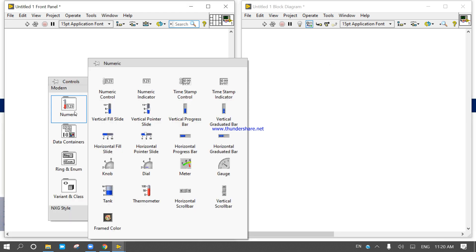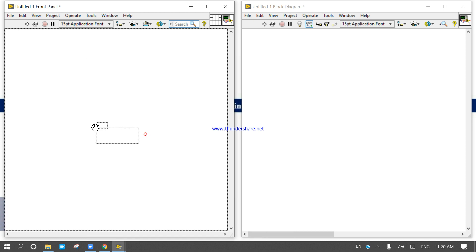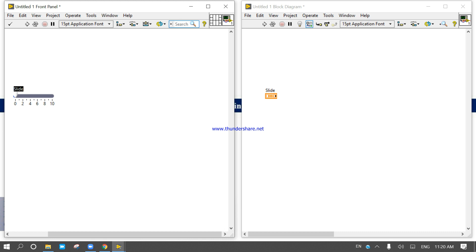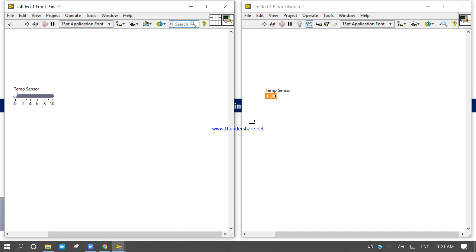Let's start to design. By using this horizontal slider, we will increase the temperature. By using this horizontal slider, we will control the temperature. This is our temperature sensor, and it starts from minus 20 to a maximum of 50.